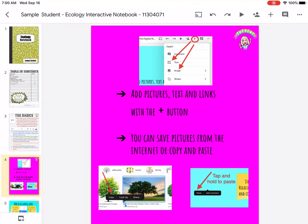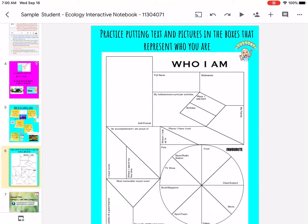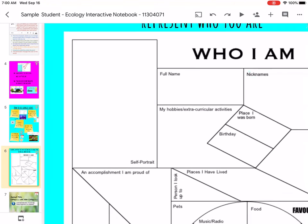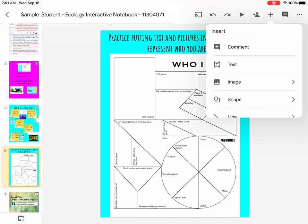Take the time to read through all of the directions, and then today you are going to complete 'Who Am I?' There are a few different ways you can do that. You can take a screenshot of this page and move it to Notability and type on it, you can create a video and insert it, or you can take pictures and insert those.